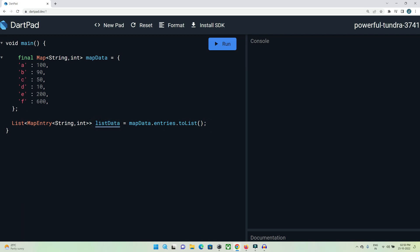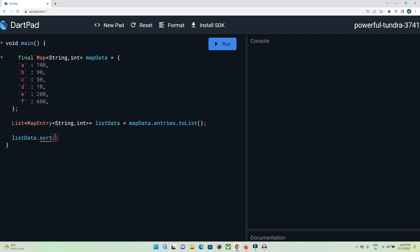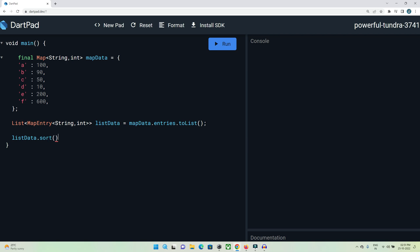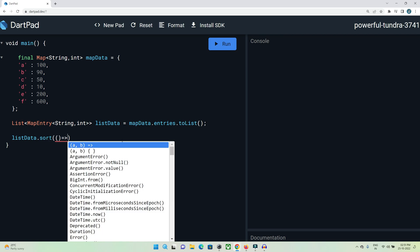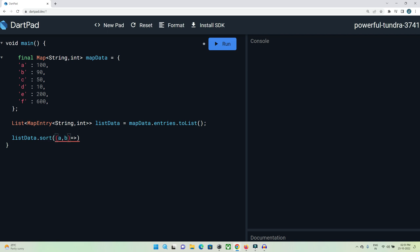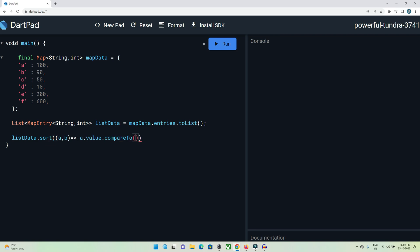Now let's use this list data to sort our data in descending order. For that, let's use listData.sort(). Here we need to define two parameters: a and b. Let's use a function (a, b) and then a.value.compareTo(b.value).